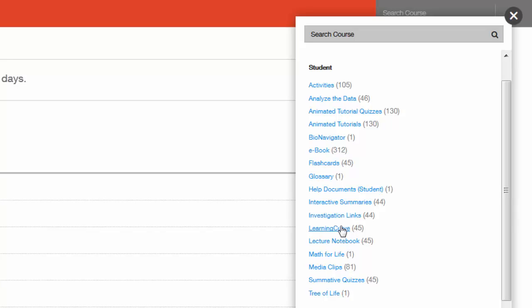Learning Curve is adaptive quizzing software that gets students reading. Each chapter also offers a pre-built summative quiz which instructors can assign for student practice. For more information, please see our training video on Learning Curve and Summative Quizzing.